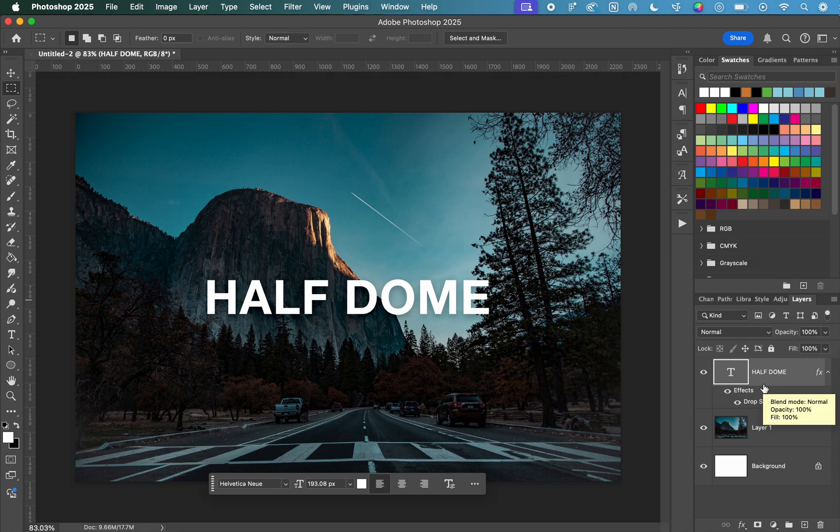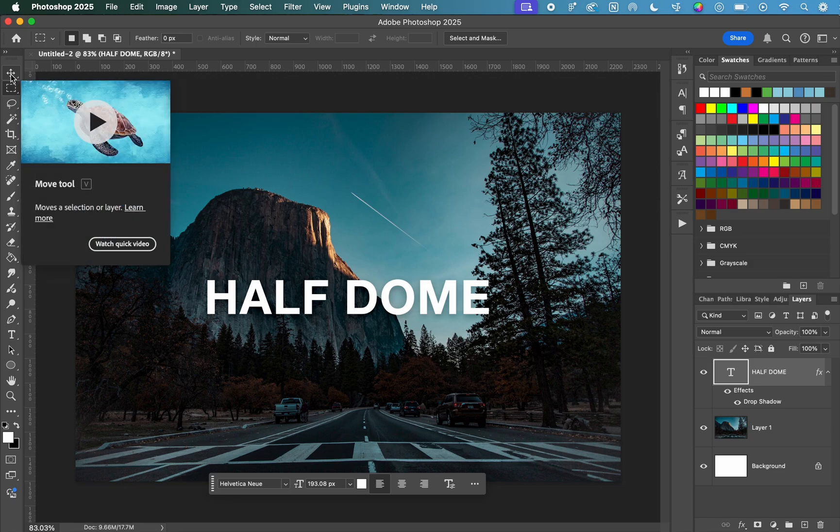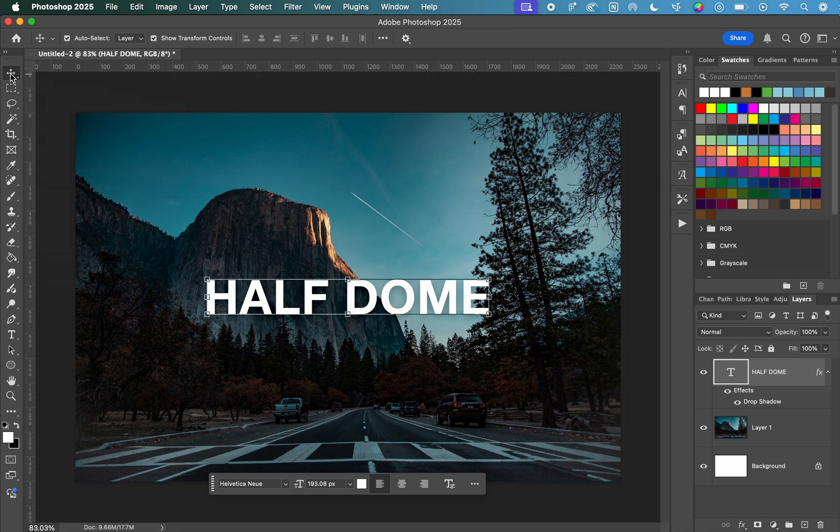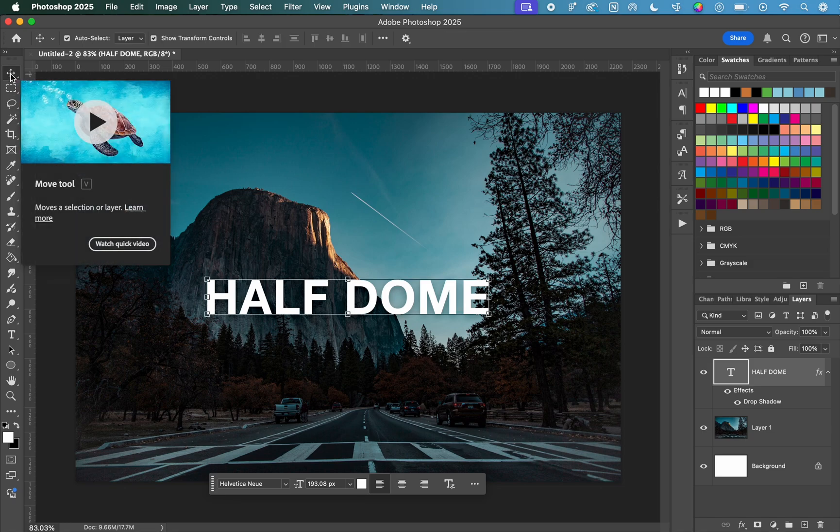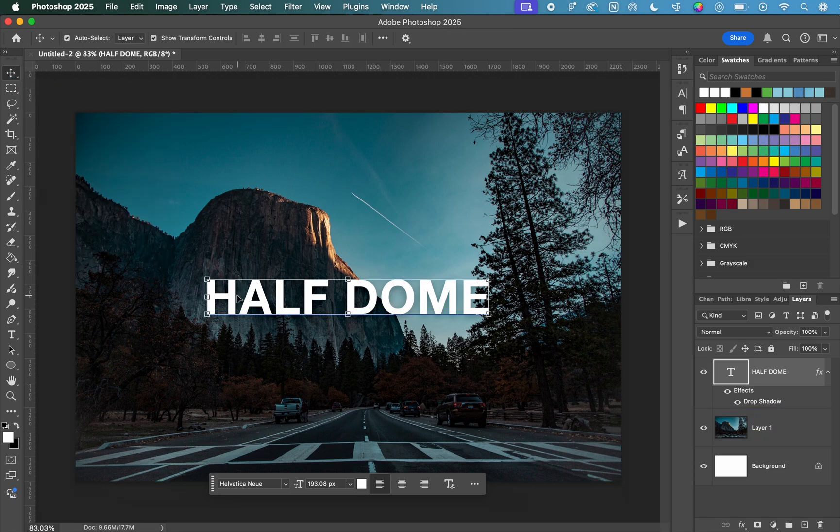Next, you're going to go to the Move tool at the top of your toolbar. You're going to click that, then click on your text again.